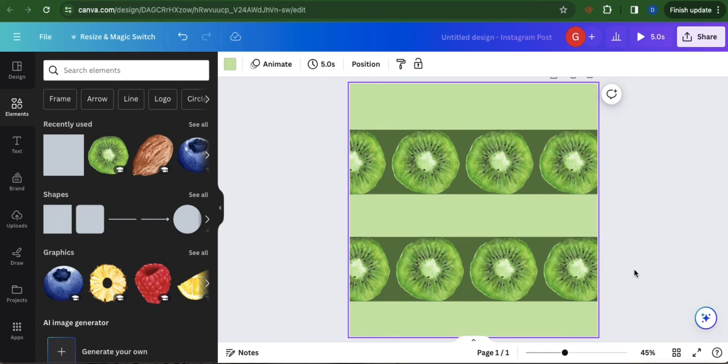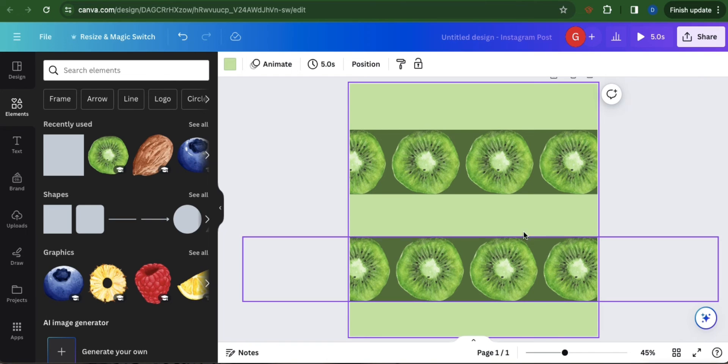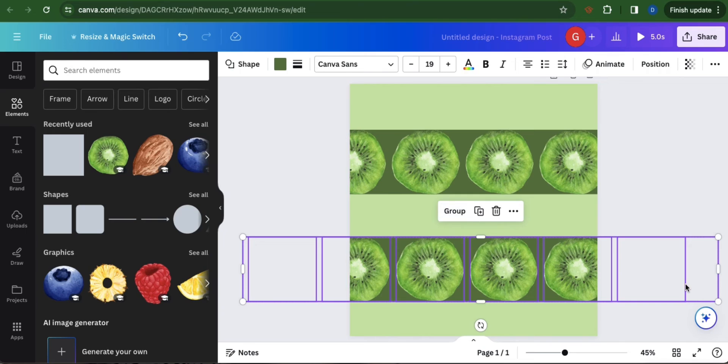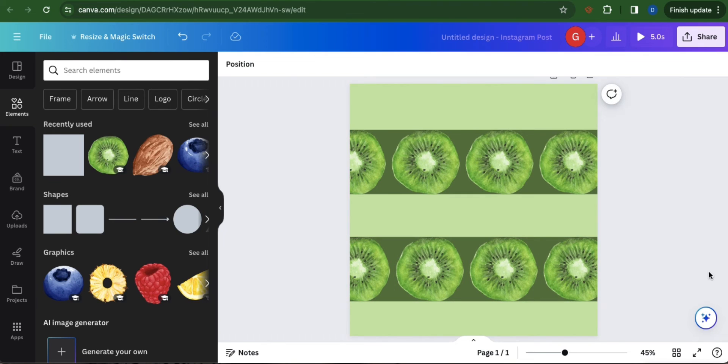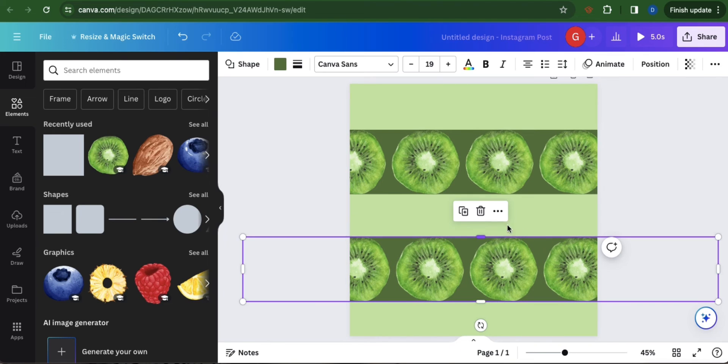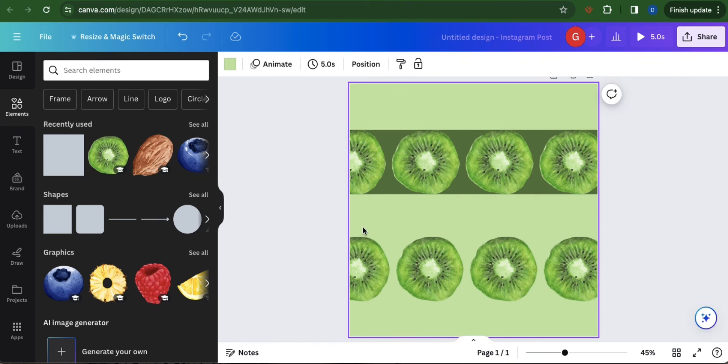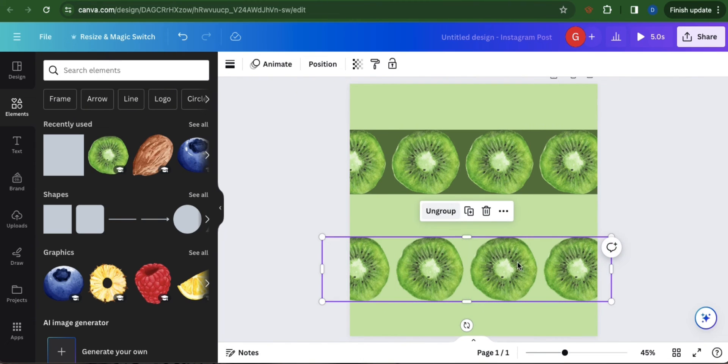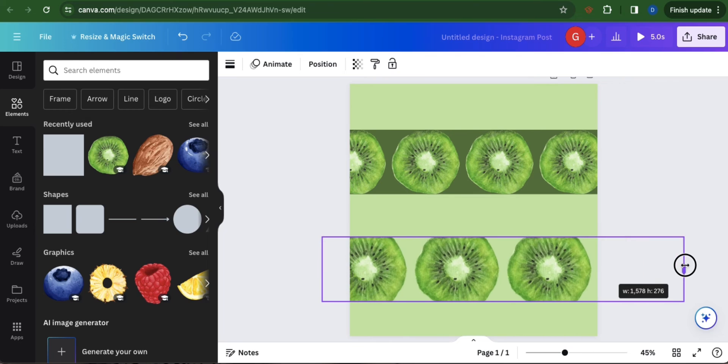If you want to remove the background of the image, all you have to do is highlight, ungroup, and select the background. Then click delete. Then highlight the images, select group, and don't forget to extend.